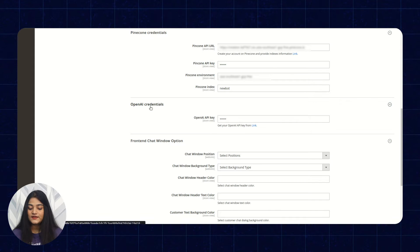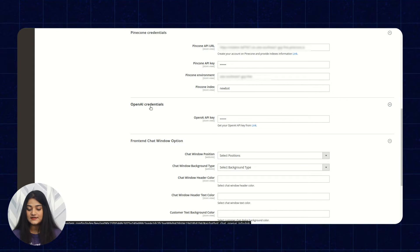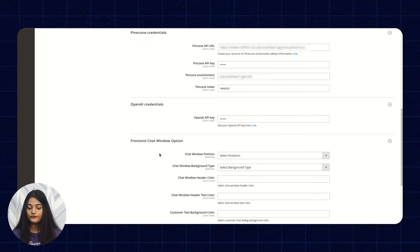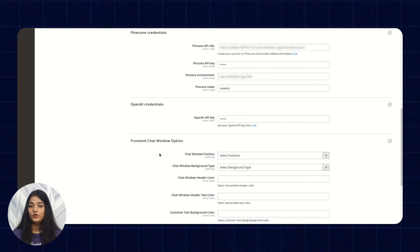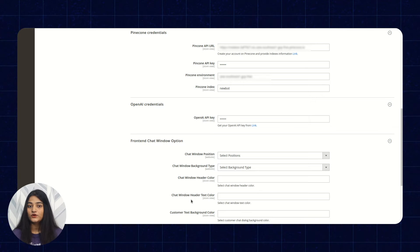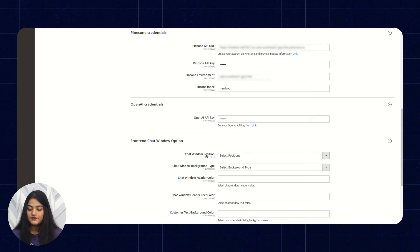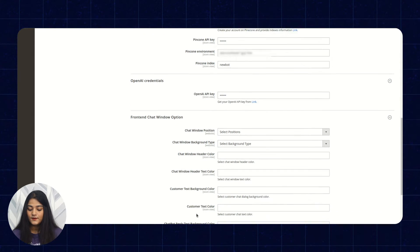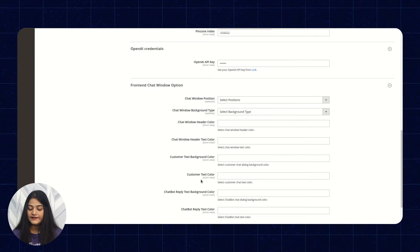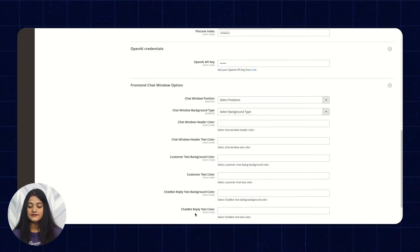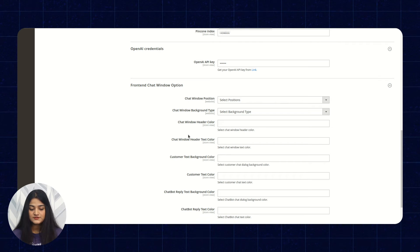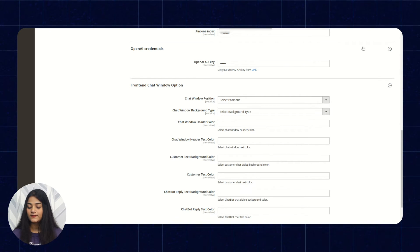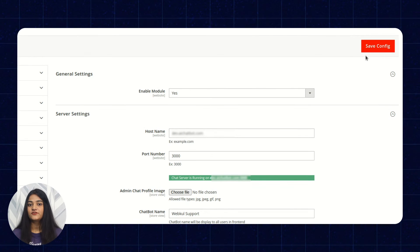In the OpenAI credentials, you have to enter the OpenAI API keys. For the front-end chat window option, you can decide how you want to reflect your chat window or chatbot to your customers — configuring position, background type, header color, header text color, background color, and text color. These are the chatbot and chat window options. Configure them and just click on Save Configuration.